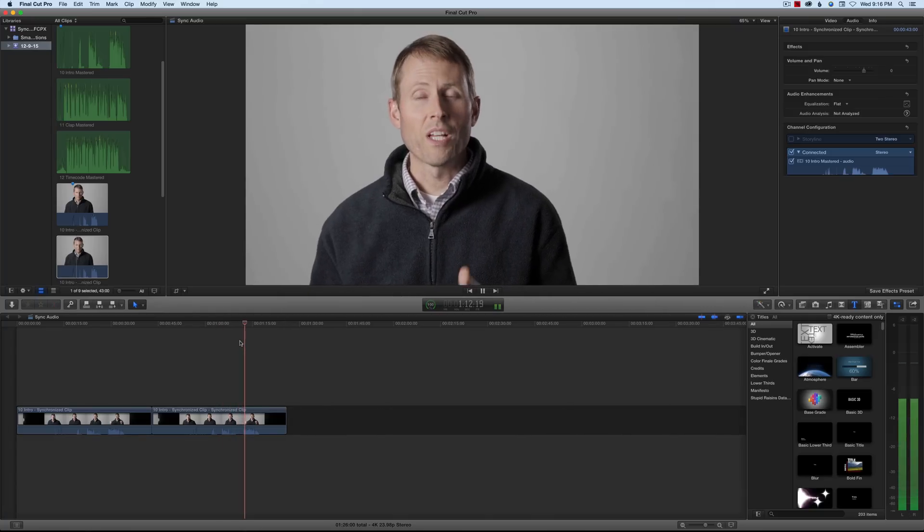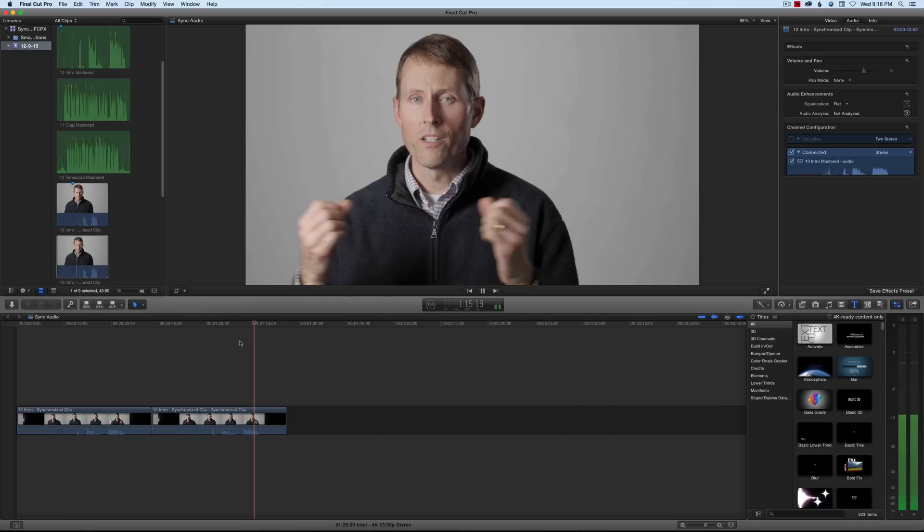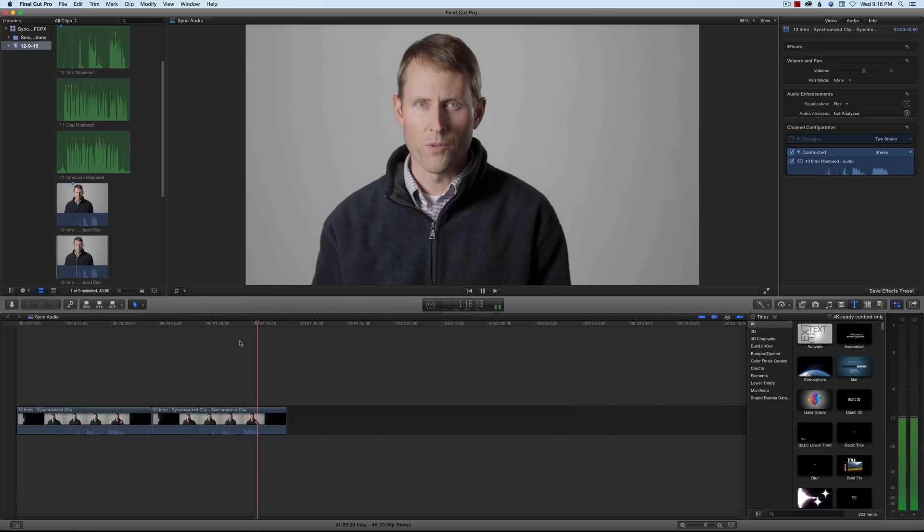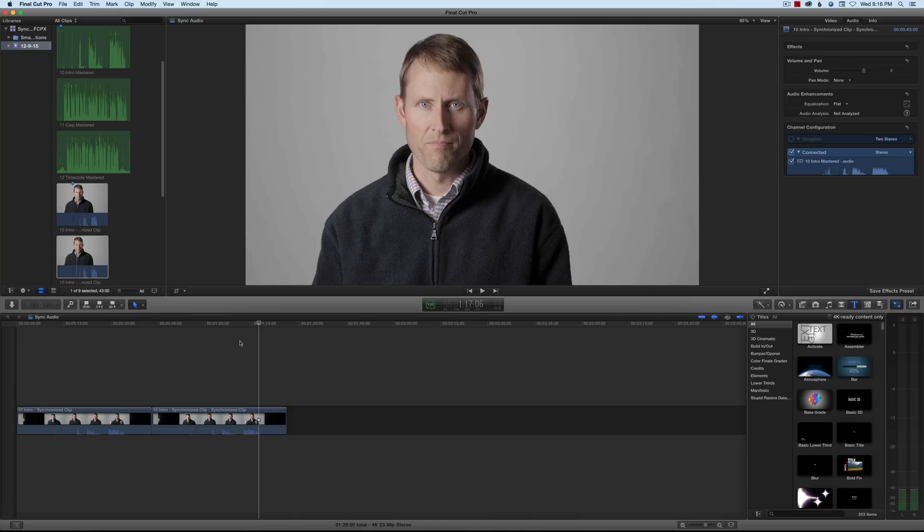In this episode, we'll take a look at how to sync your audio and video if you recorded them separately using Final Cut Pro X. Looks like it worked well.